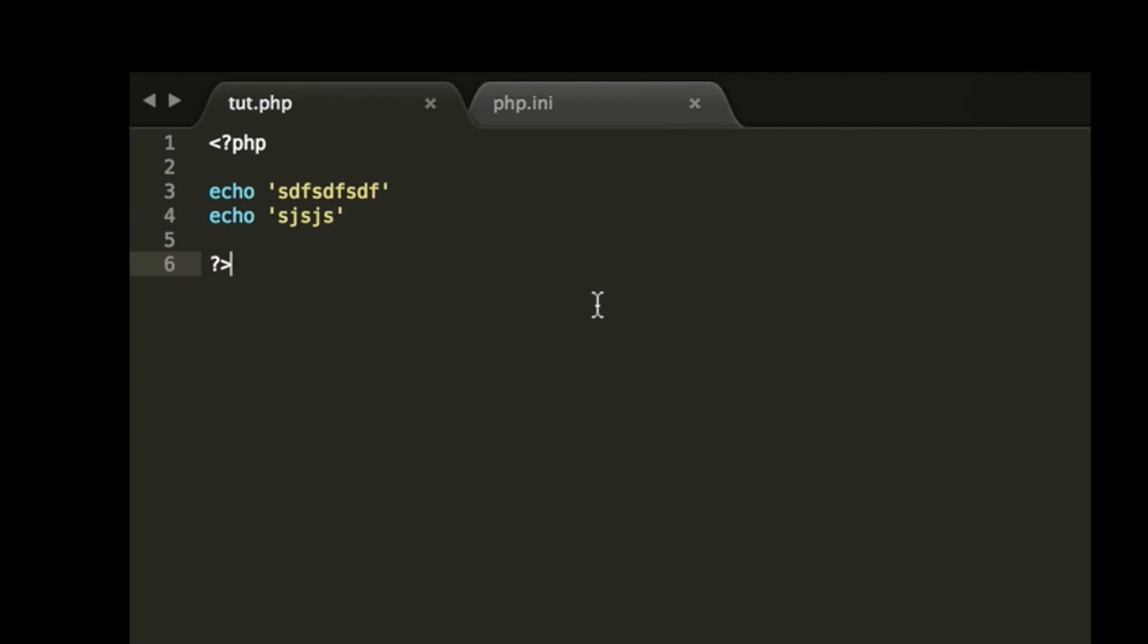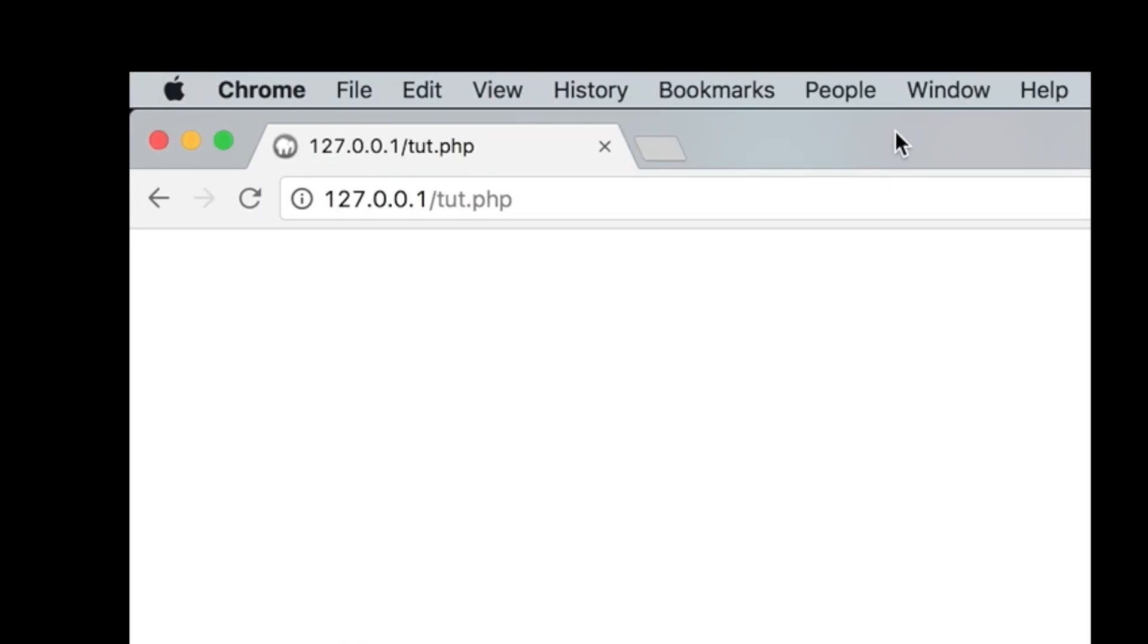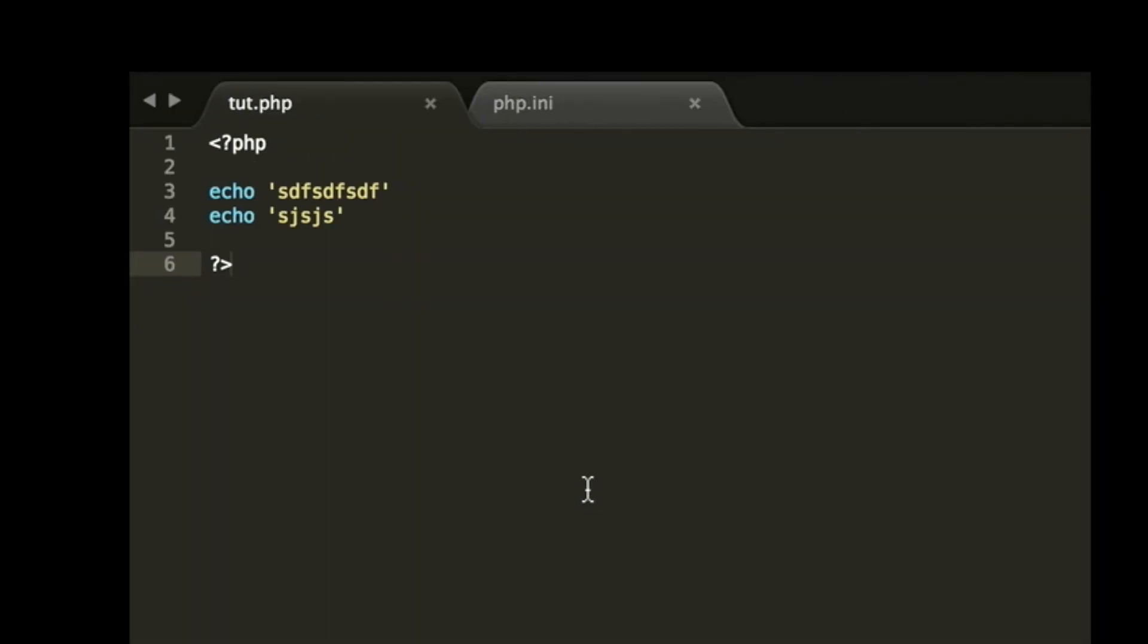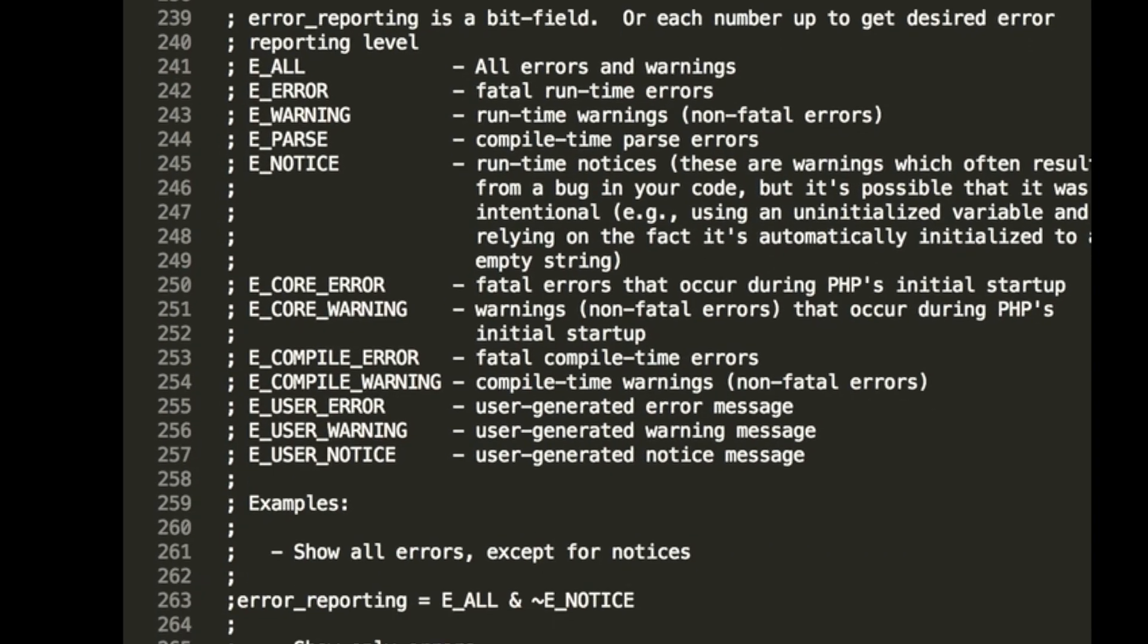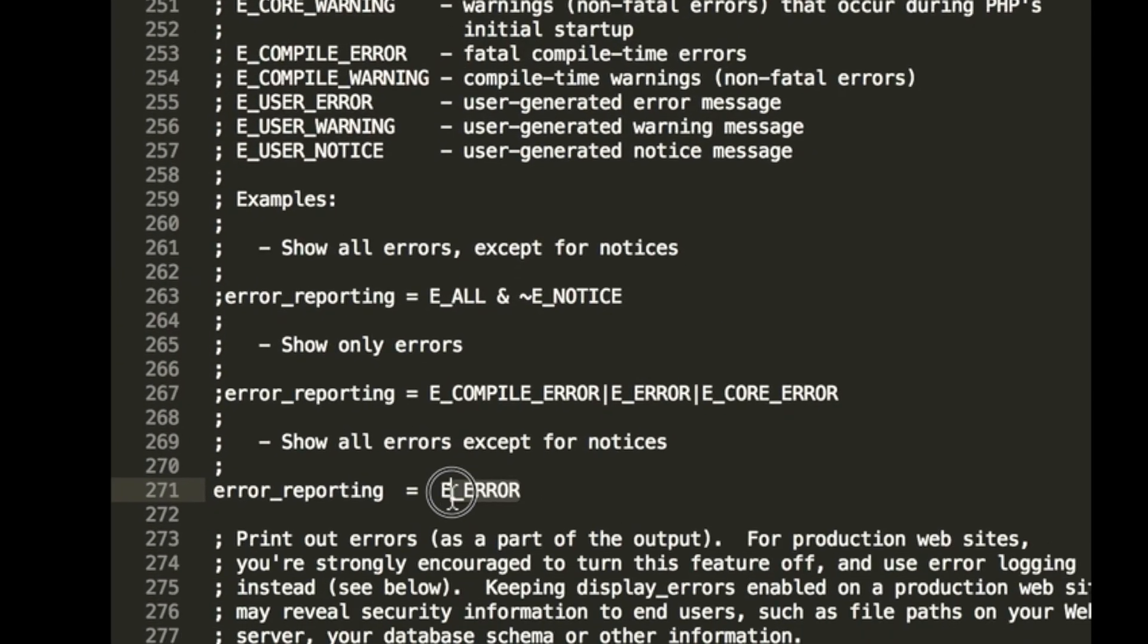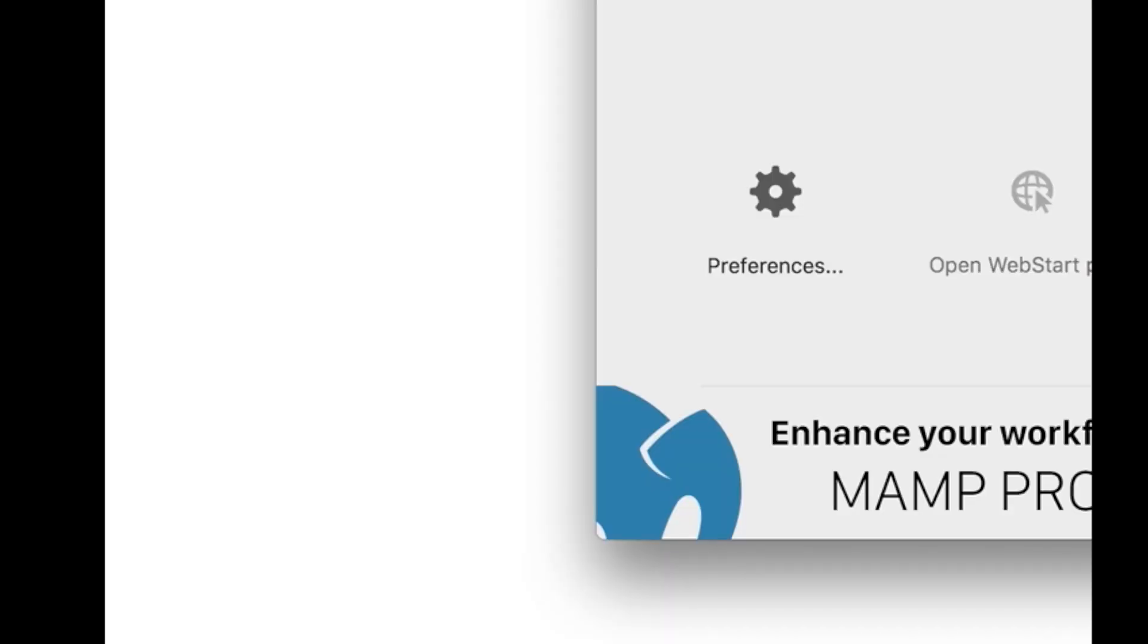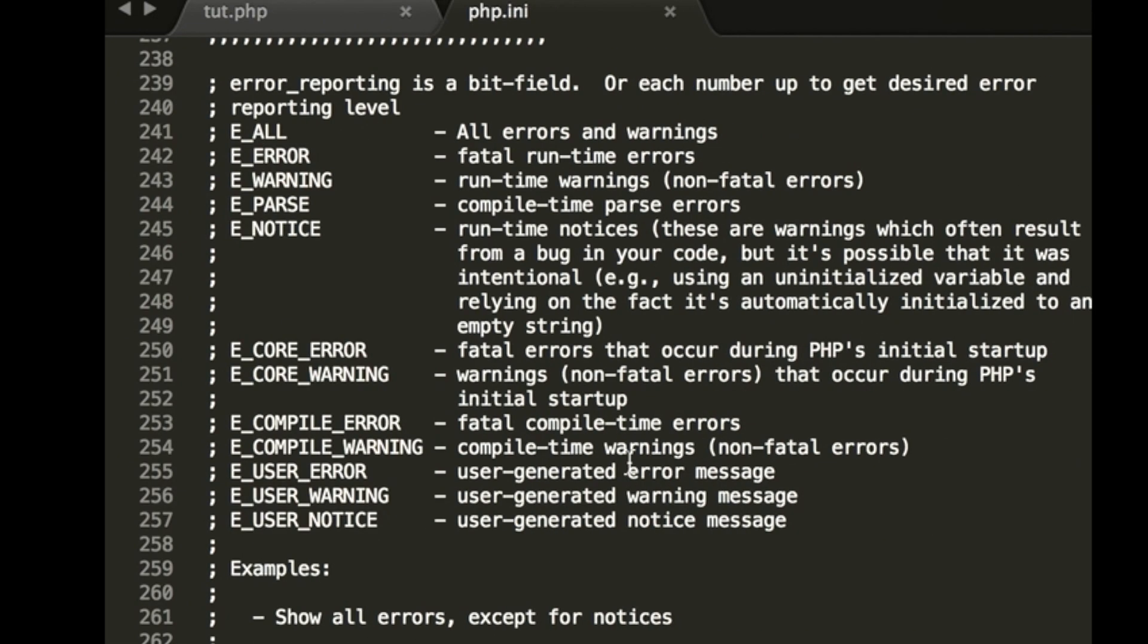Echo gibberish, echo more gibberish. Now if we refresh this, let's go ahead and write some. Oh, that's why. Okay.